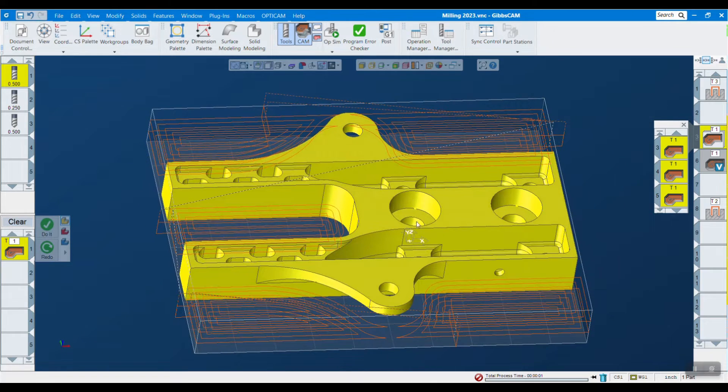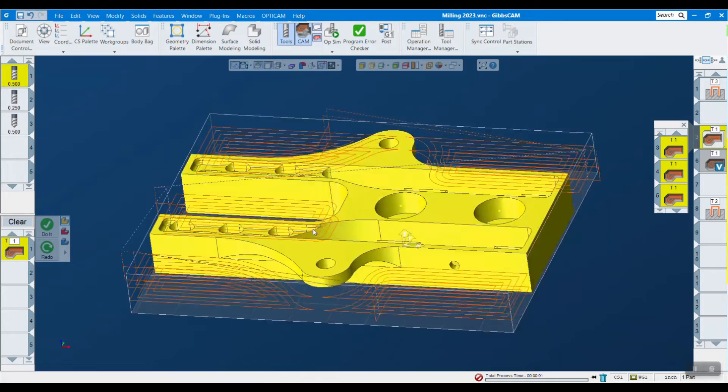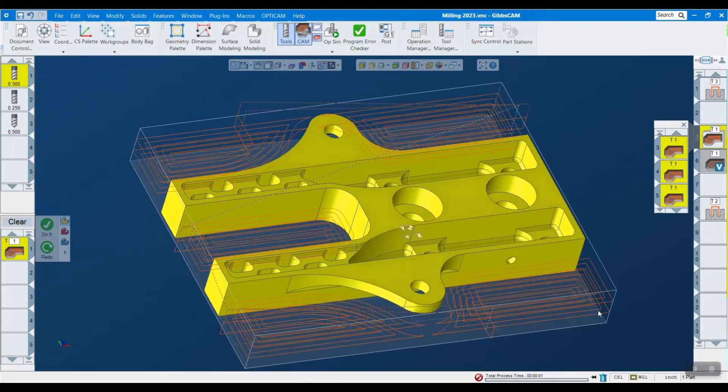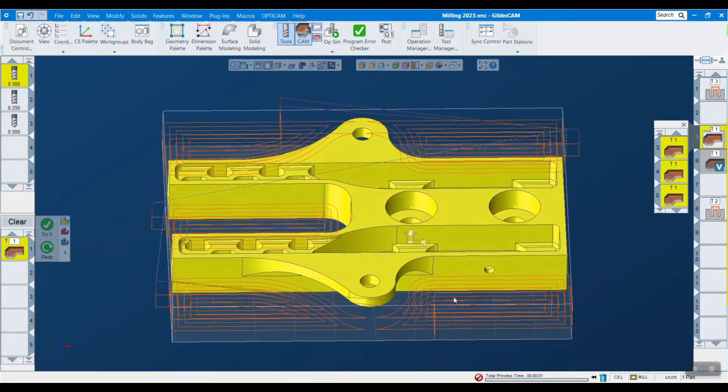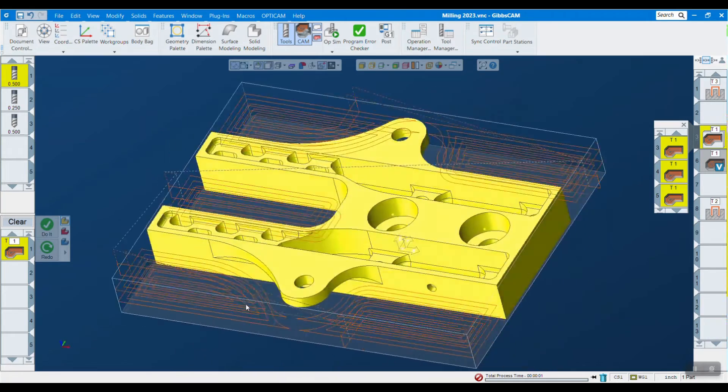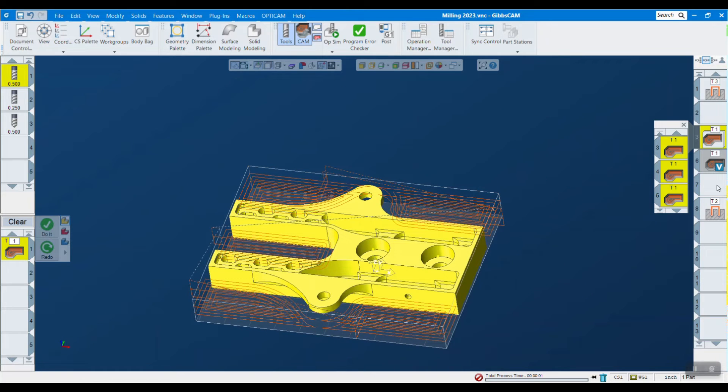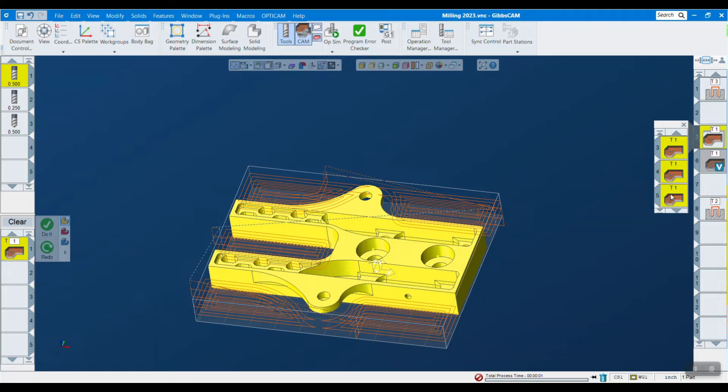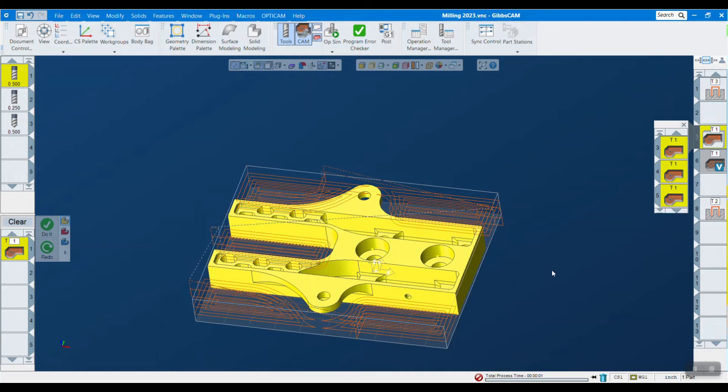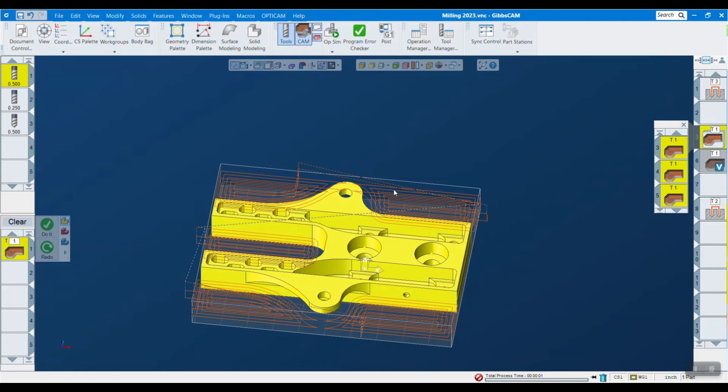Before, if I just selected the whole part, it would try to get in these little holes and try to mill this cavity, all that kind of stuff, and I'm going to handle that with later operations. So you can see it made what looks like three different operations: one for the right side, one for the left side, and one for the middle.